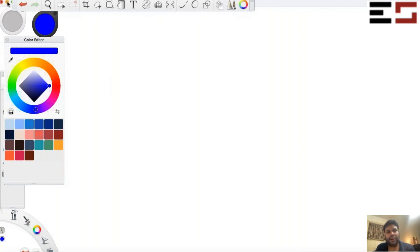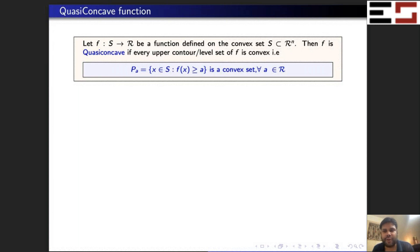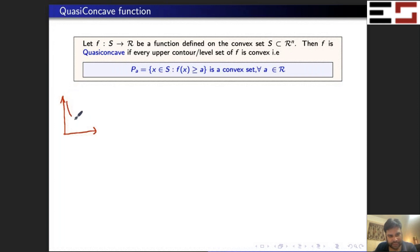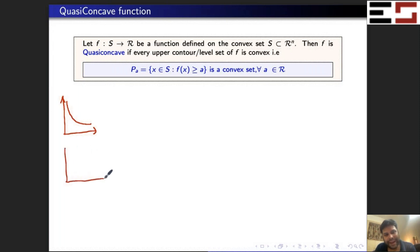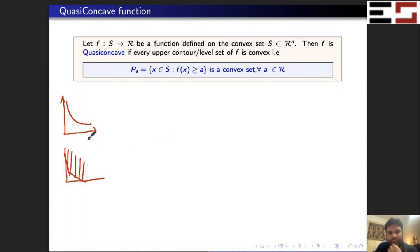Let me talk about another property — quasi-concavity — and how it is connected to concavity. So here's the definition of a quasi-concave function. If you remember when we plotted indifference curves for, say, the Cobb-Douglas function, it looks like this. And for min(x + 2y, 2x + y), it looks like this. We've done many functions like this where this set was actually a convex set.